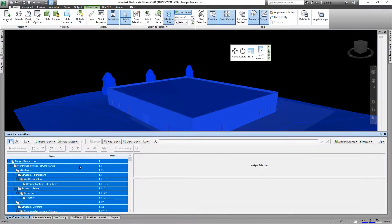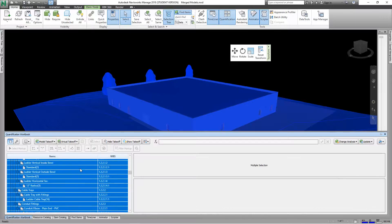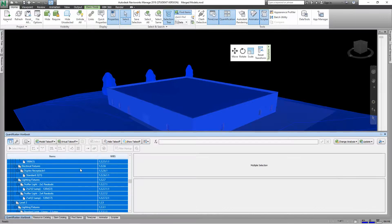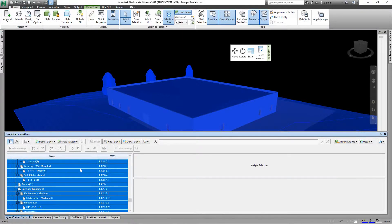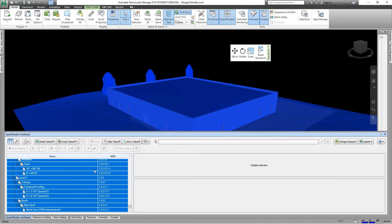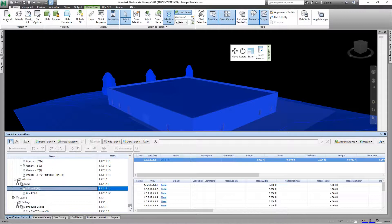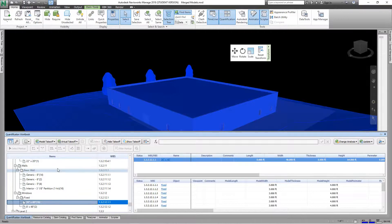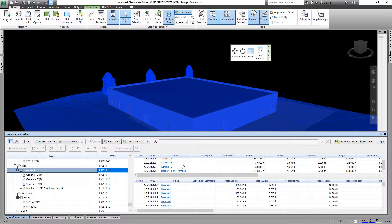And there you have it, there's our items. Now all of our items. We can select, say, basic walls, and there are all of our walls, the length, the width, the thickness, and the height of each wall.